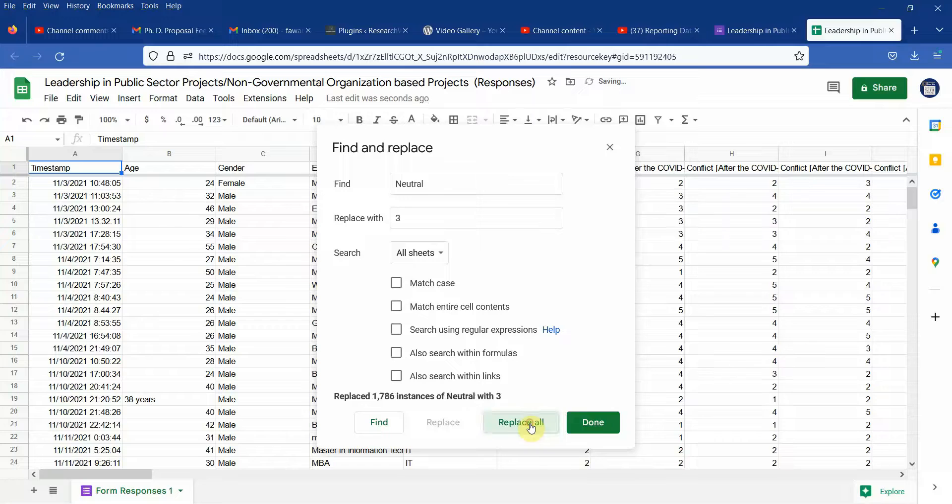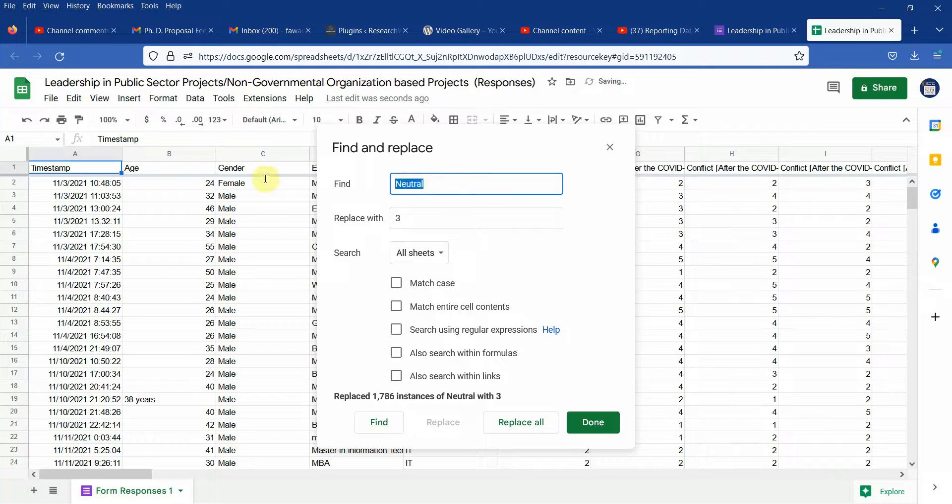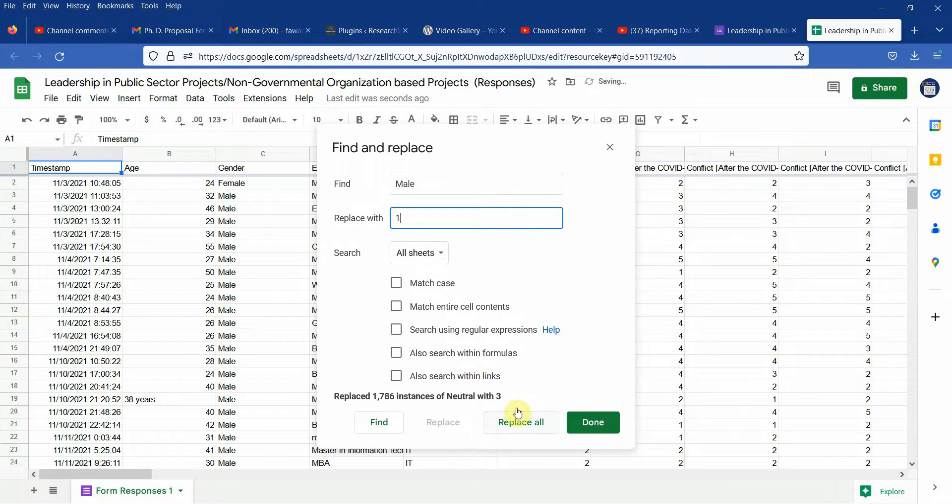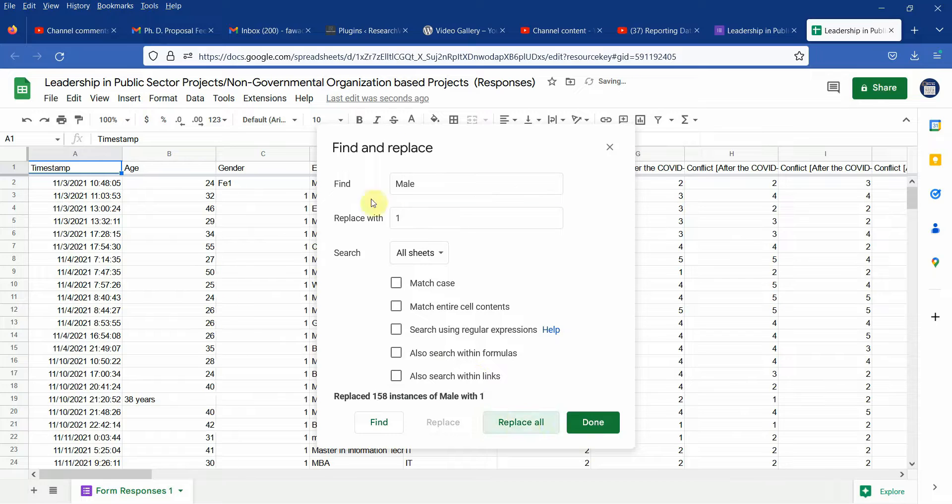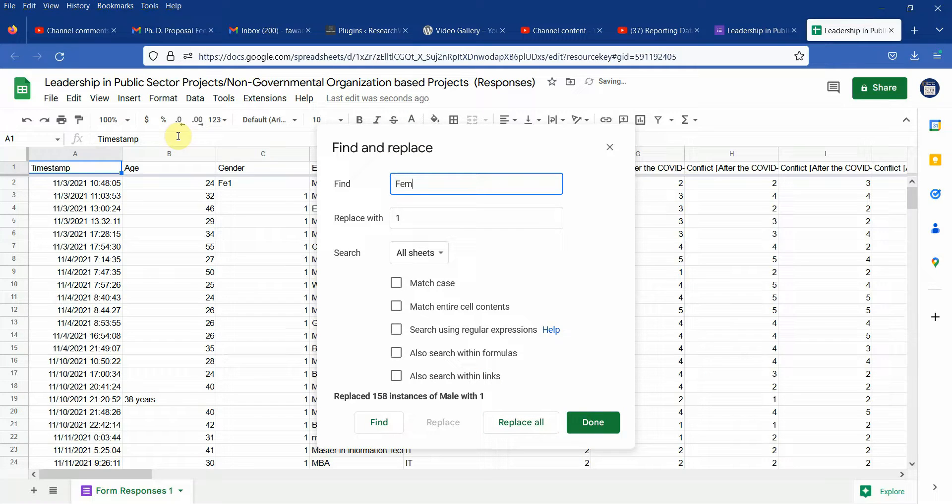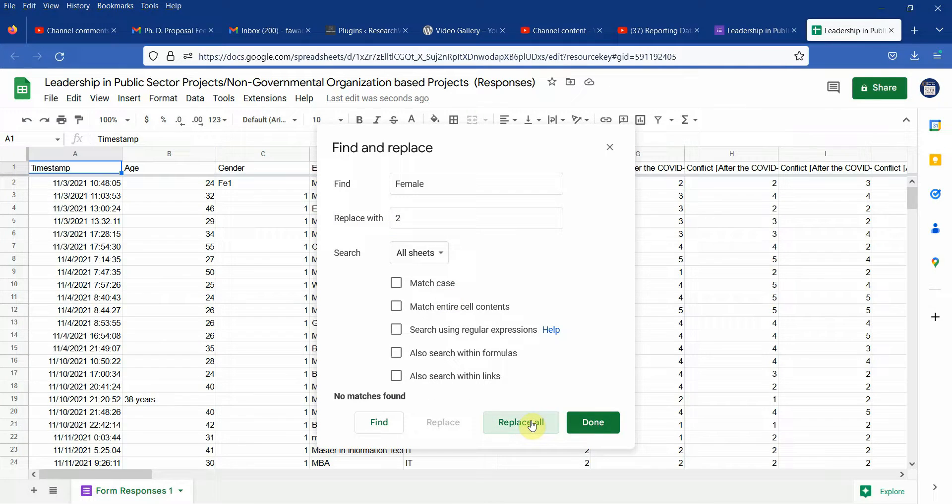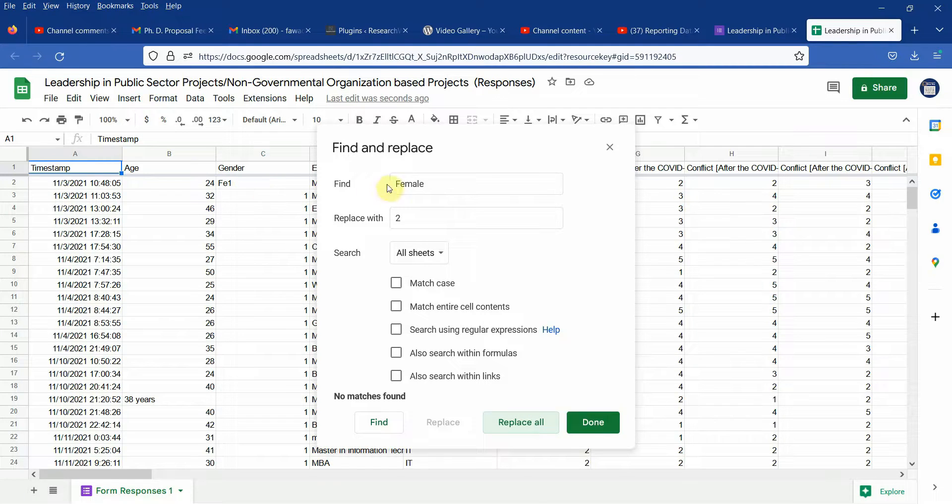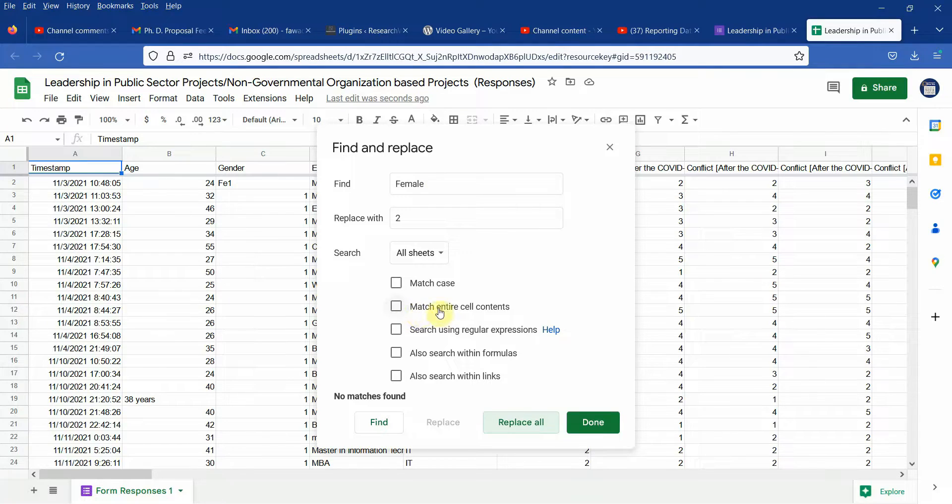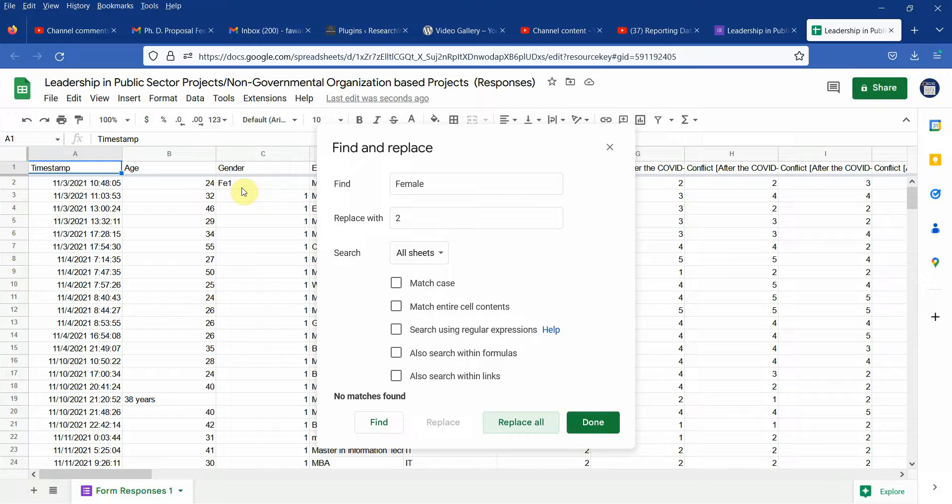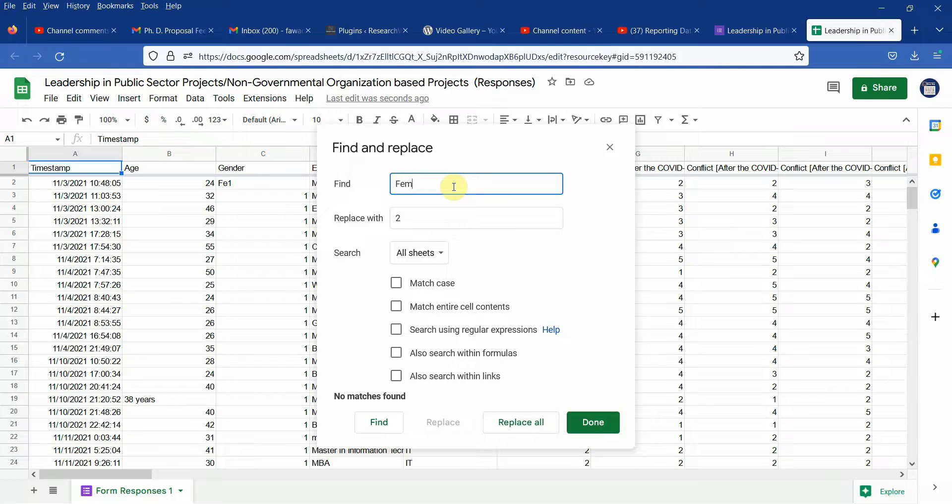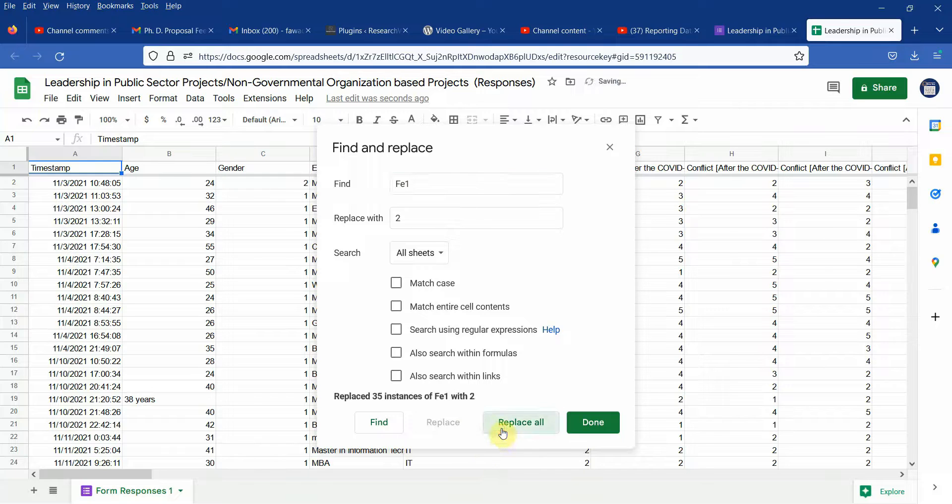Replace all and I am going to do male as 1 and female as 2. So there are no matches for female because you first did male and didn't select match entire cell contents. So look at this fee 1. So your female is now converted into fee 1. So what I'm going to do is fee 1 is actually 2. Now it is done.